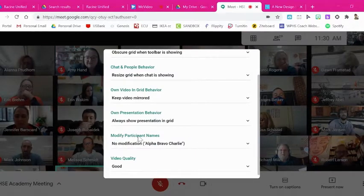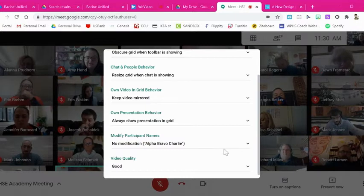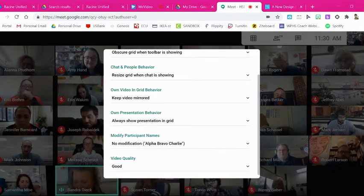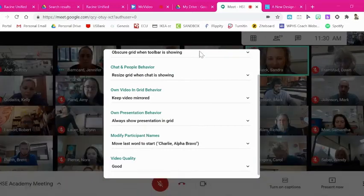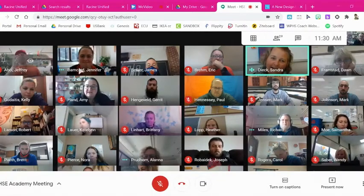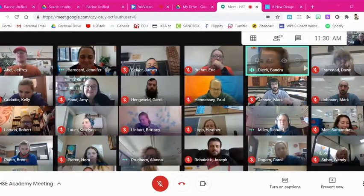you're going to go to Modify Participant Name, click the down arrow, and go to Charlie Alpha Bravo, which means it's going to start by last name first. Now when you click out of it, you'll notice we are alphabetized by last name.